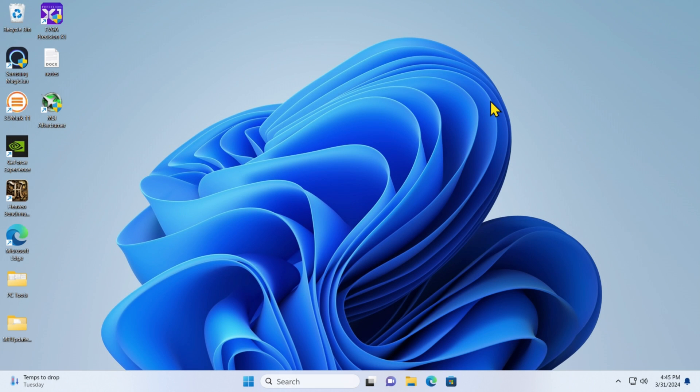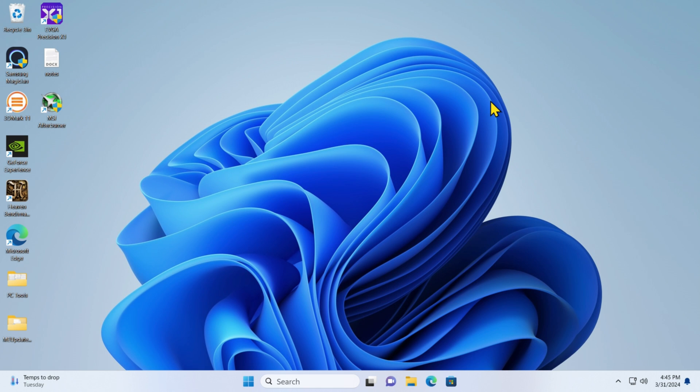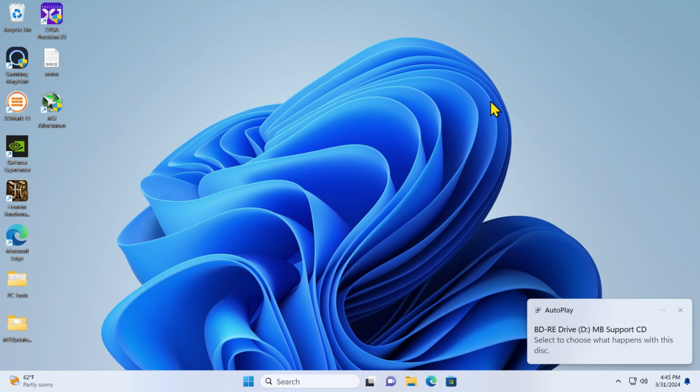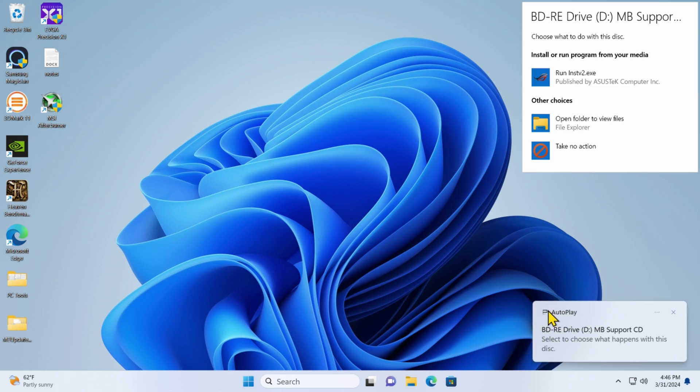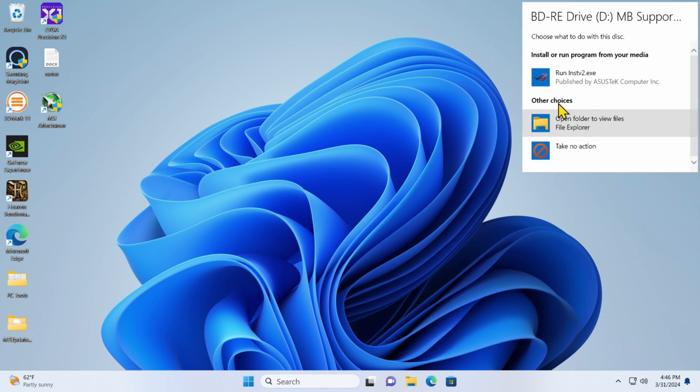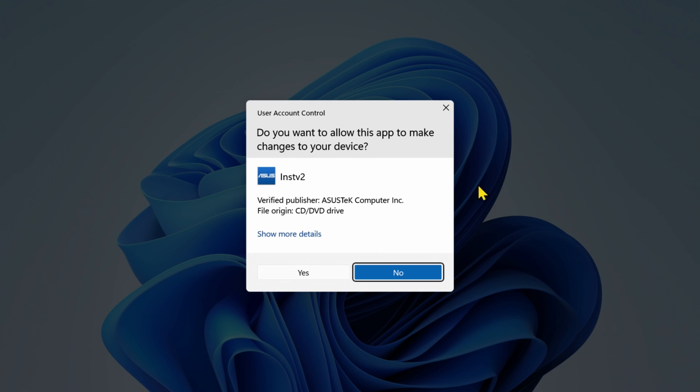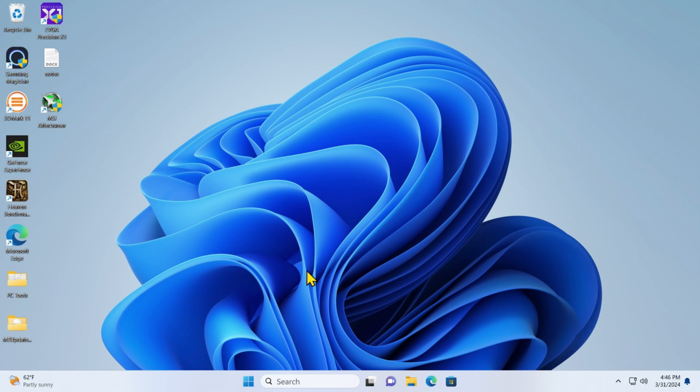Now I'm in Windows. I have the DVD loaded. Let me see what we get. This should be the drivers for the Thunderbolt controller. I hear it cooking. And it does say motherboard support CD. I'll say autoplay. I'll run it.